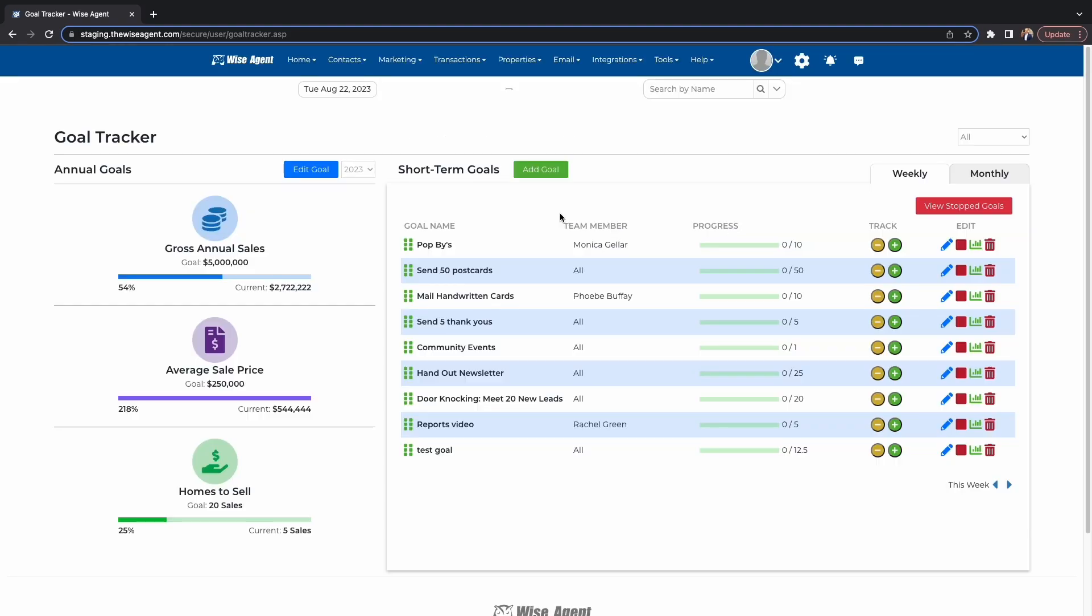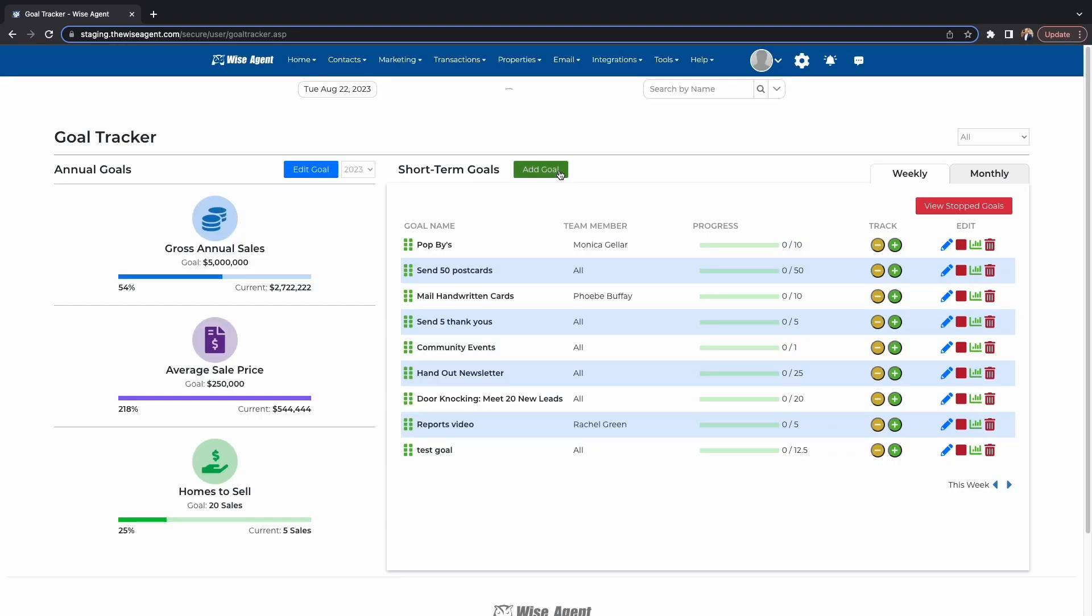For short-term goals, select the green Add Goals button. Then, add all the numbers you need to reach your goal. You can view it as a weekly or a monthly goal.